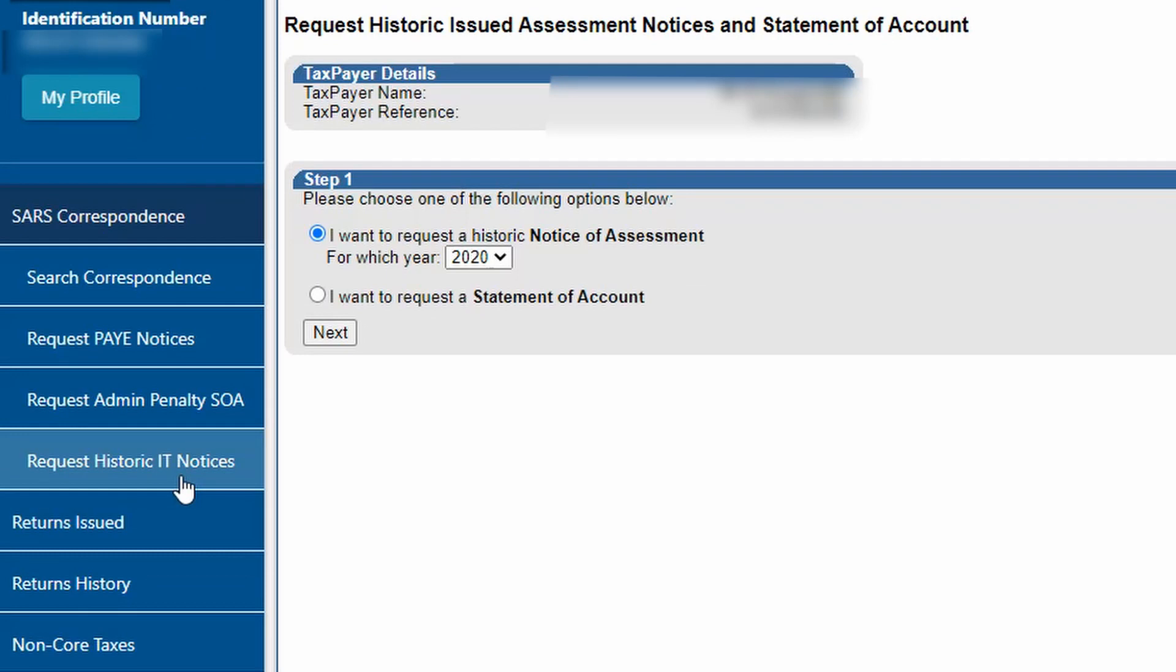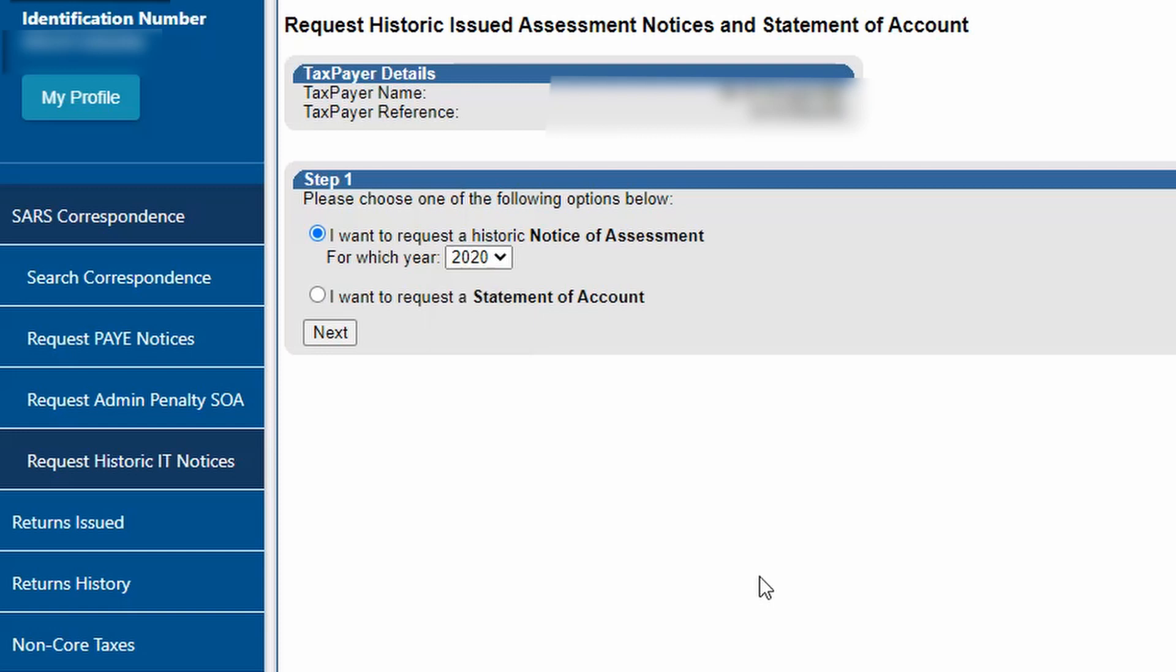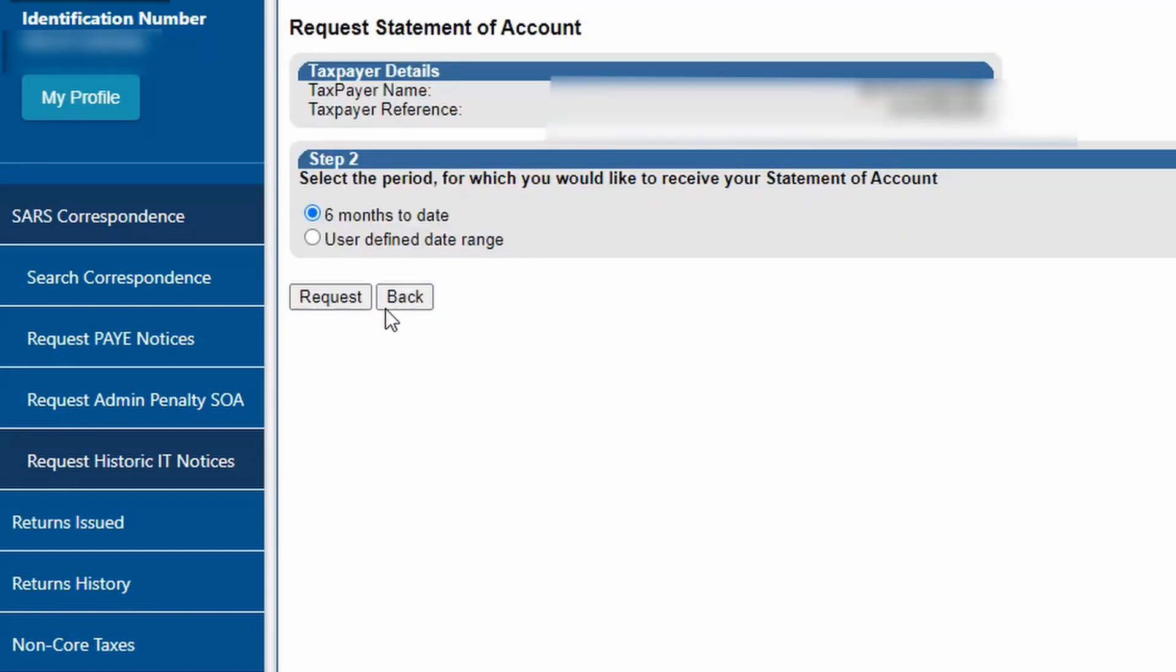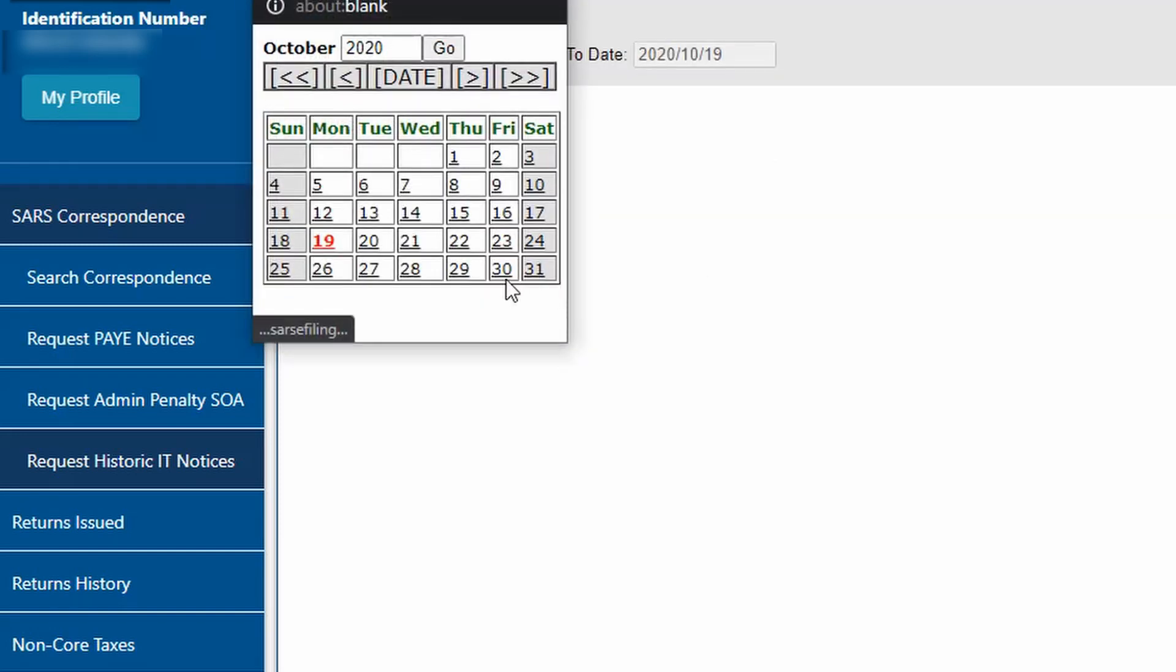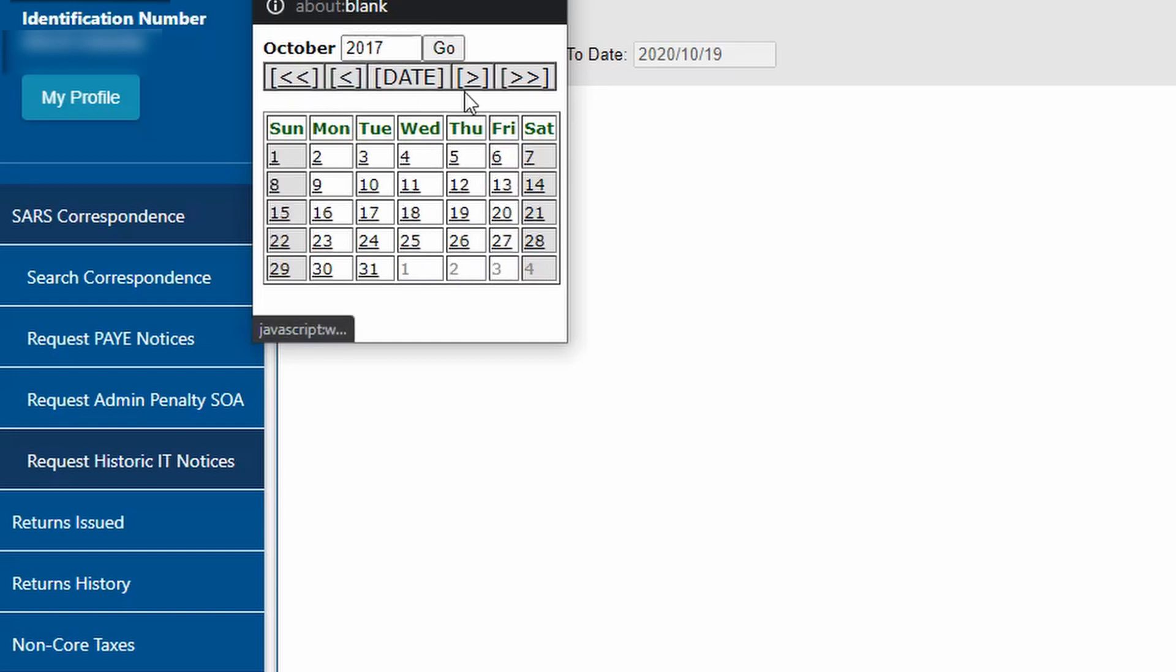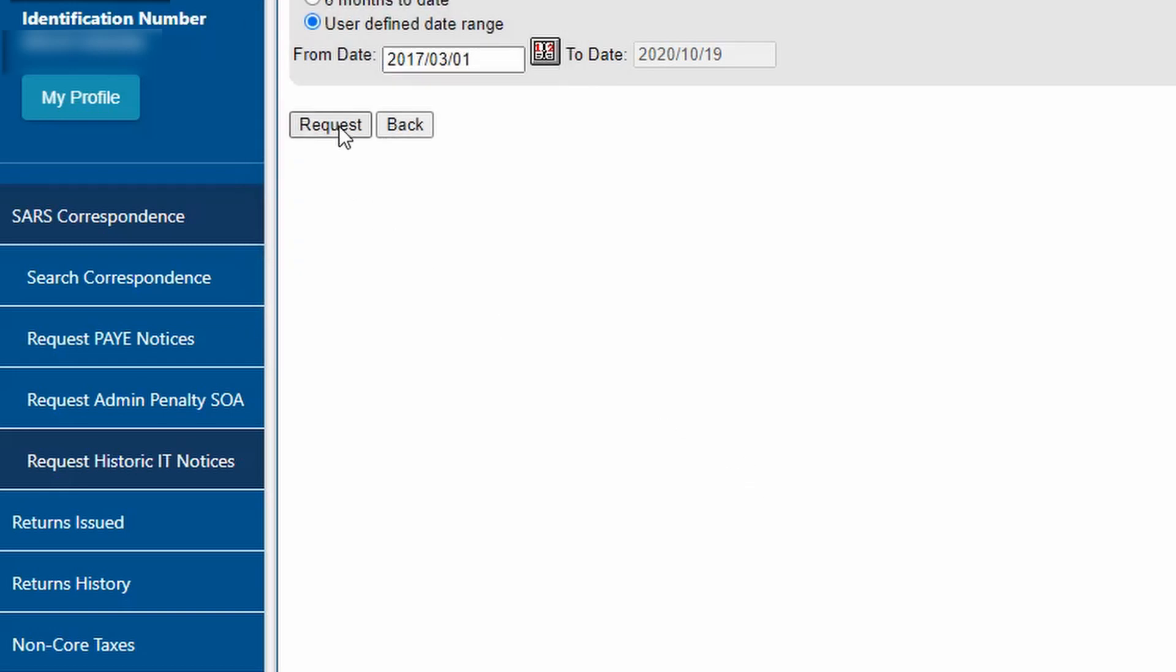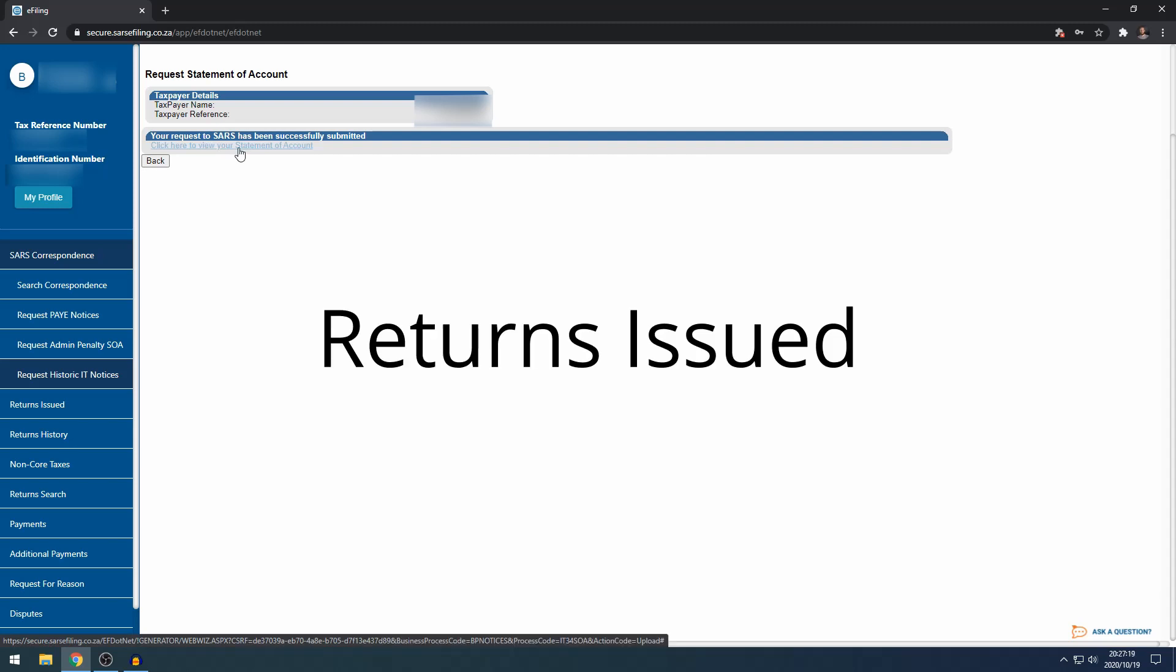At request historic IT notices, you can use this to request a notice of assessment for a specific tax year, but the main function I use this for is to request a statement of account. The statement of account allows you to see whether you have a refund or a payment due to SARS. If you click next, you can select whether you want it over six months or over a specific period longer than six months. You can select from March 2017 to see some history, click request, then click here to view your statement of account and it will download as a PDF.